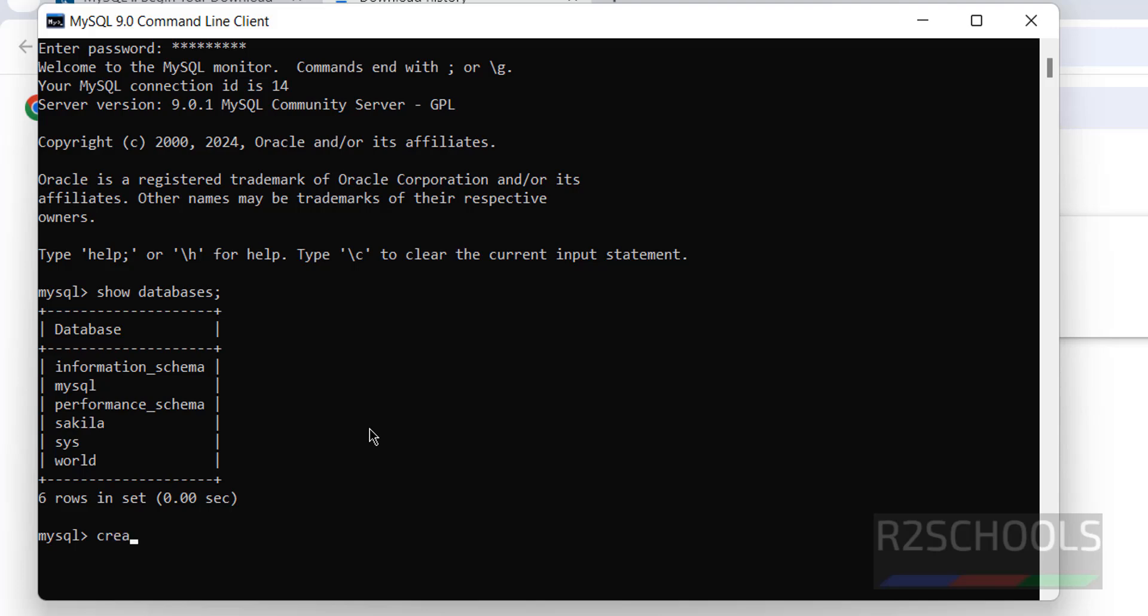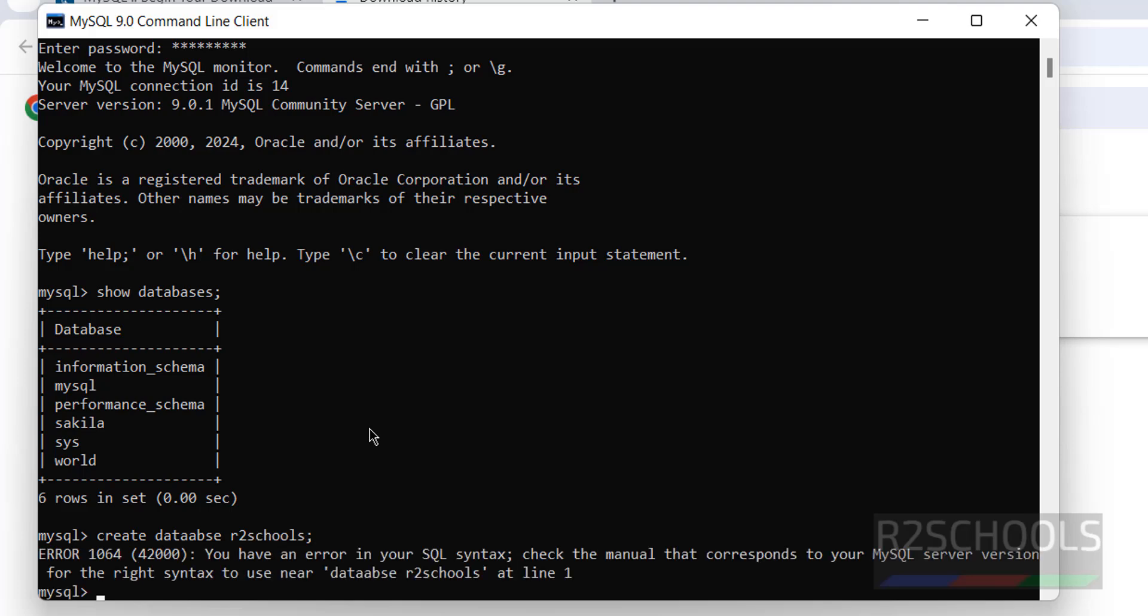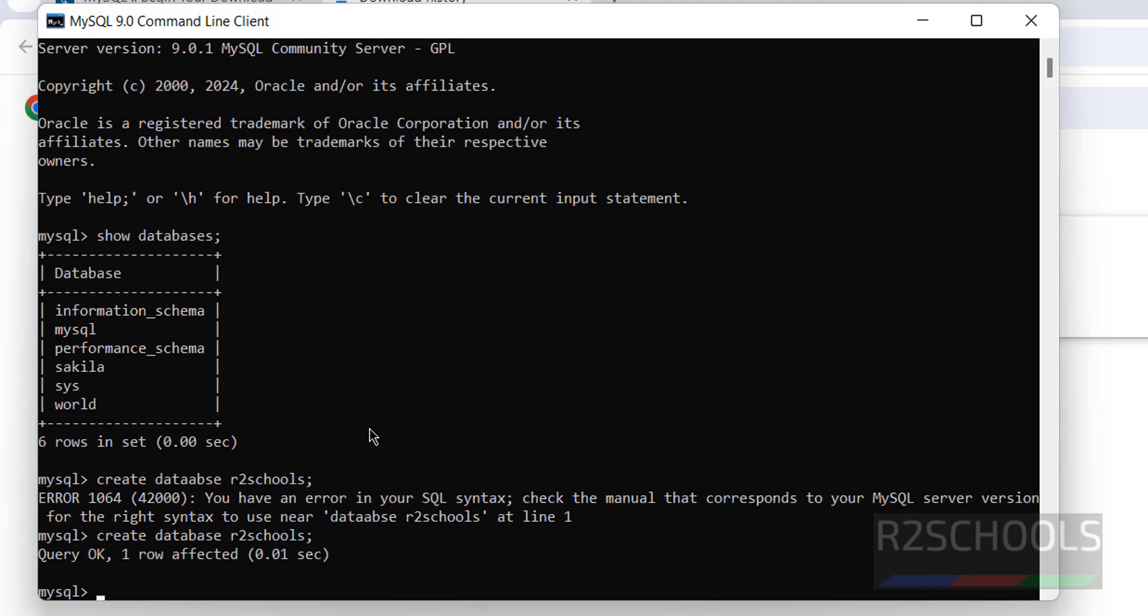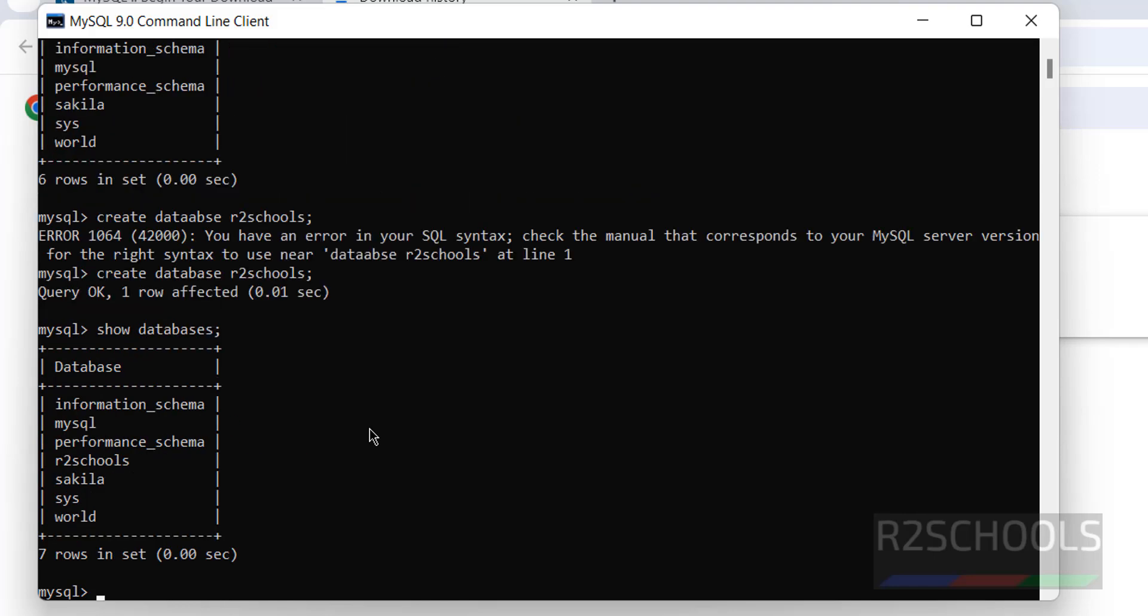If you want to create new database, run the command: Create database R2Schools. Put semicolon at the end. We have successfully created. Let us verify. Show databases. See, new database R2Schools is created.